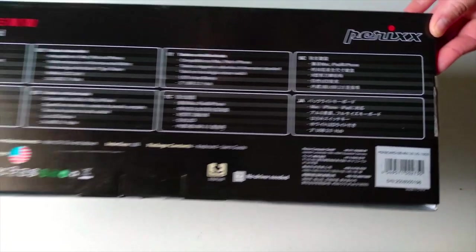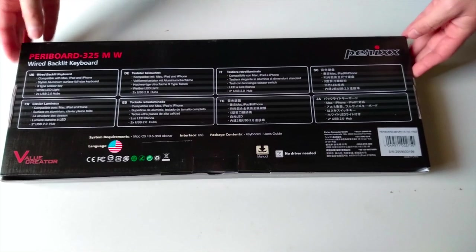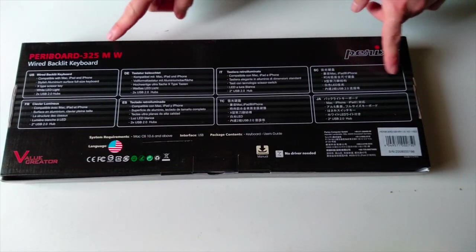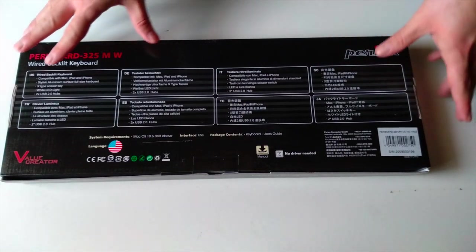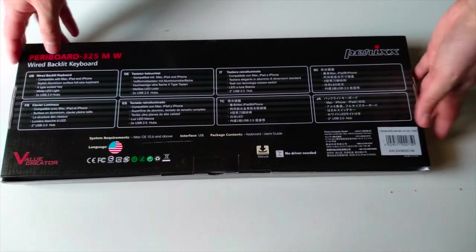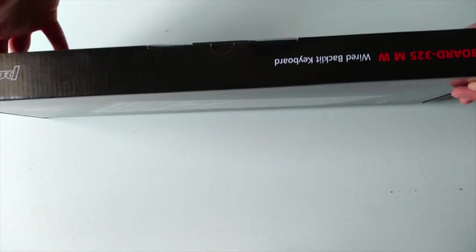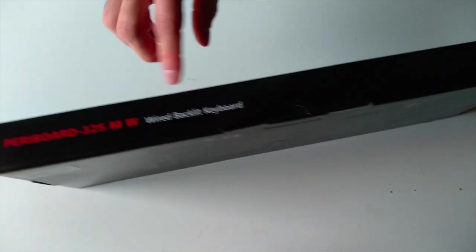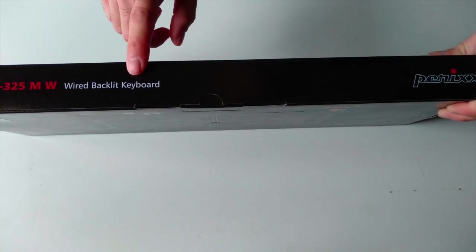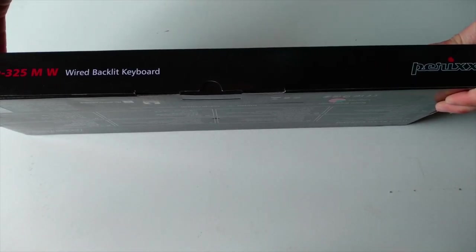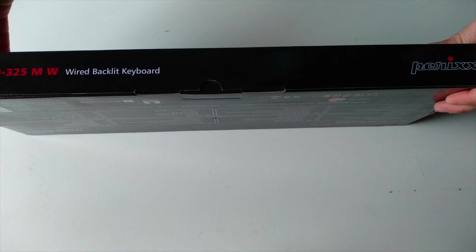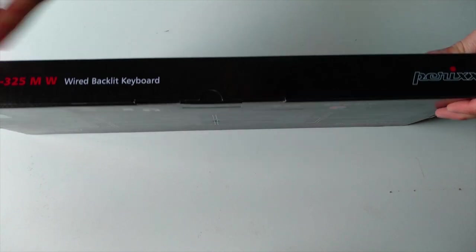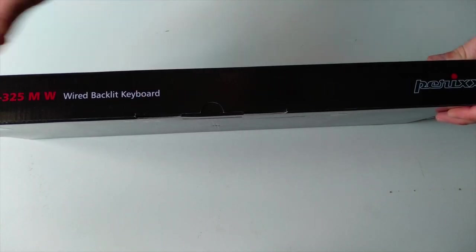Now this is a typical US layout of this keyboard, plus there is no driver need so this is a plug and play keyboard. So this is the Peribord backlit keyboard and let's open this box and check it closely.